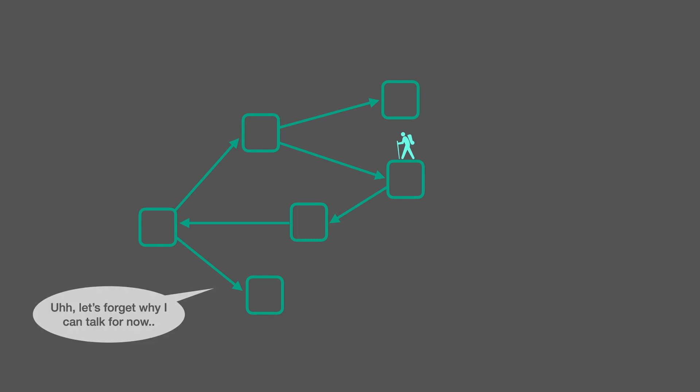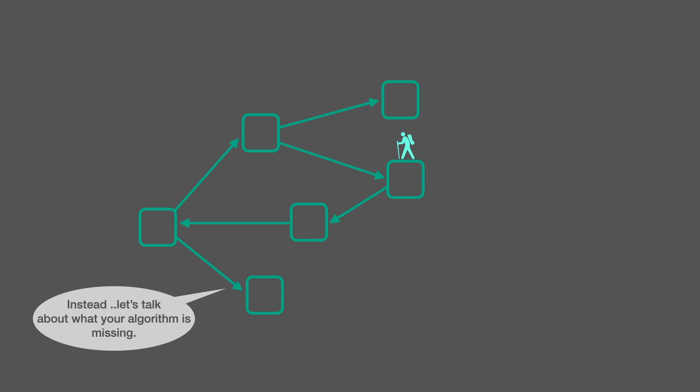Uh, let's forget why I can talk for now. Instead, let's talk about what your algorithm is missing.